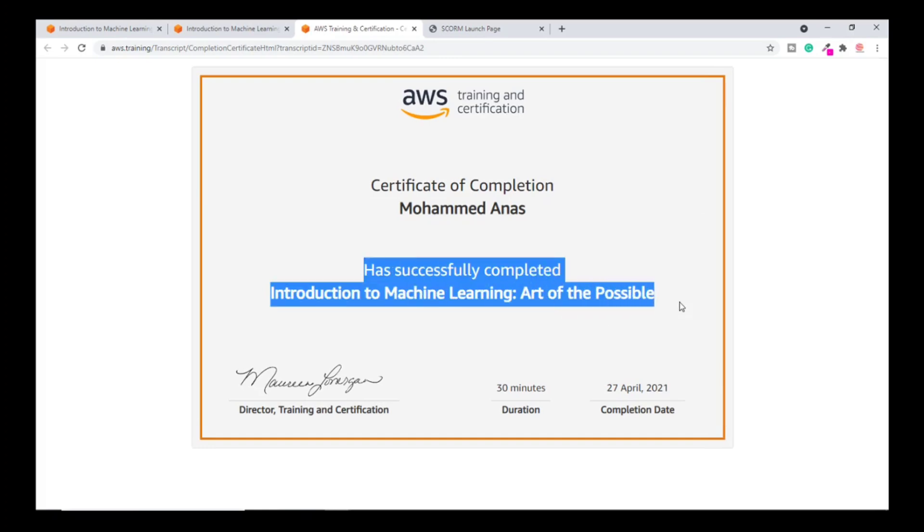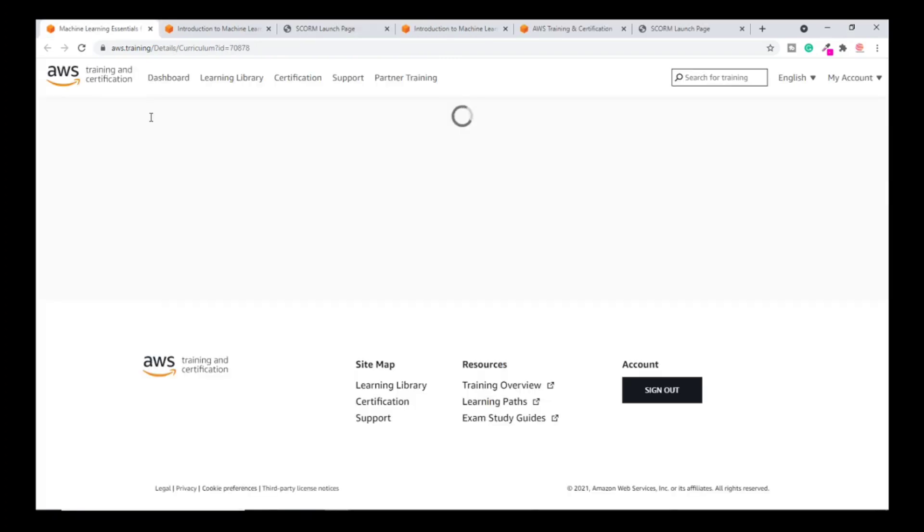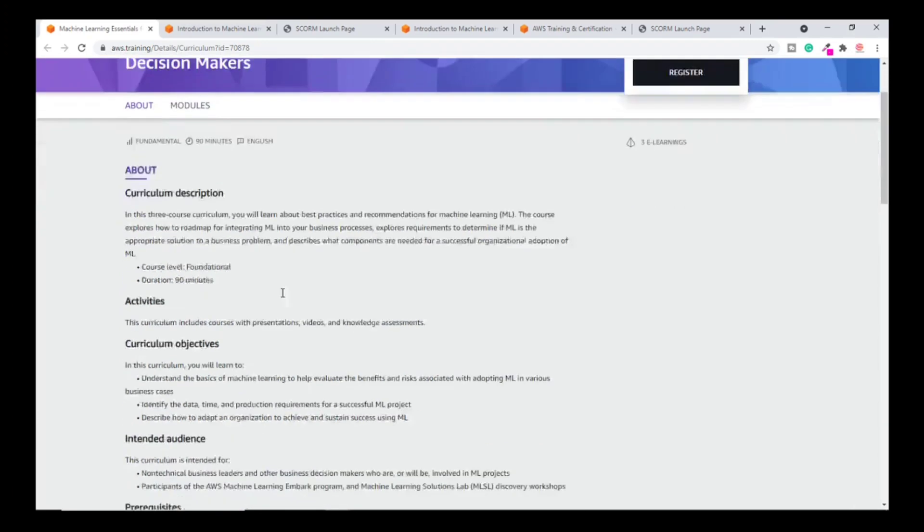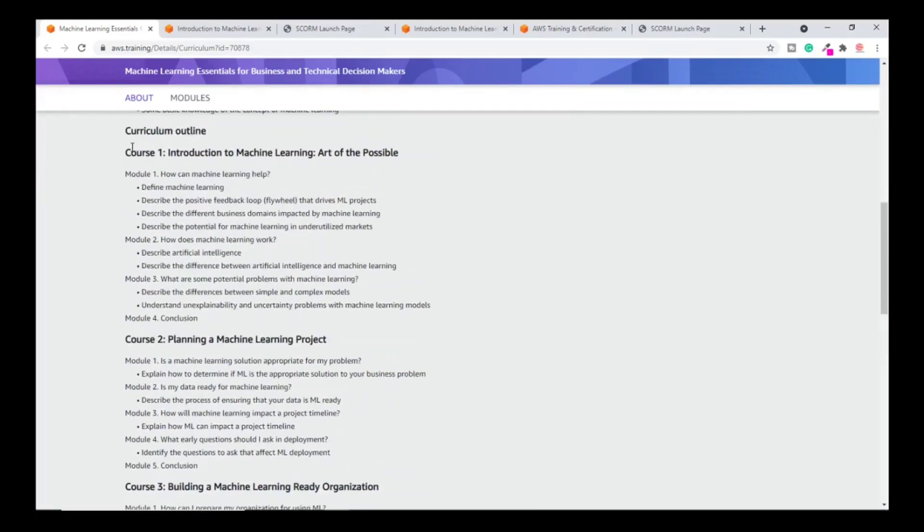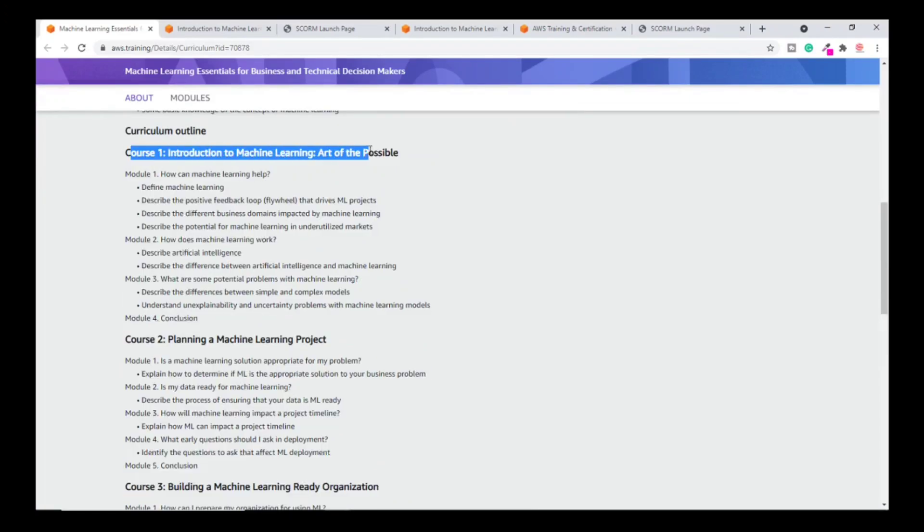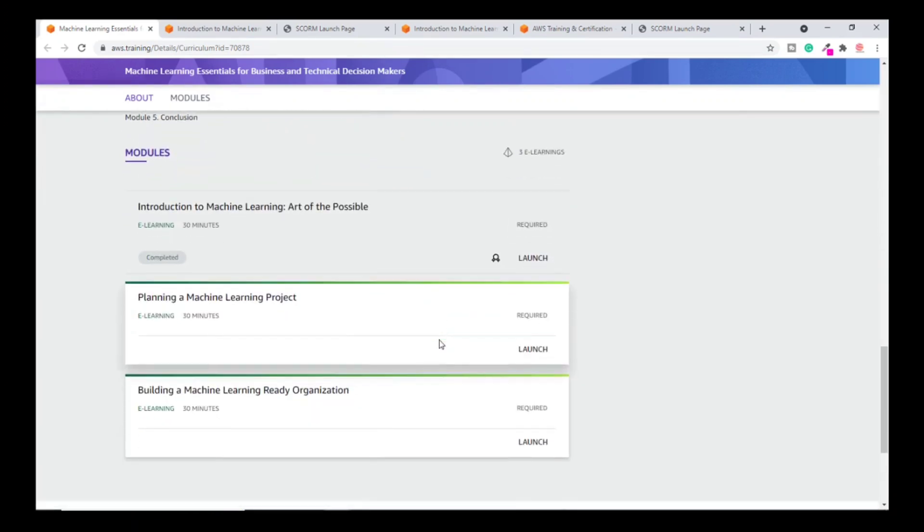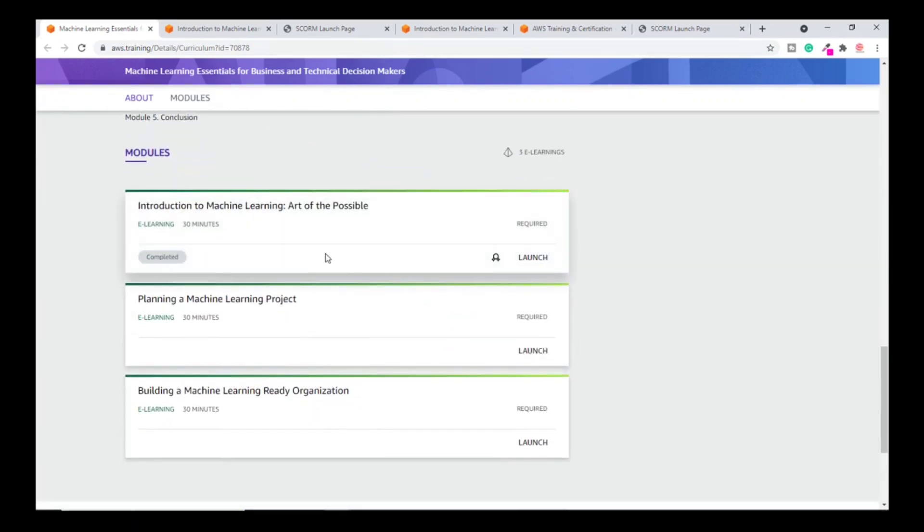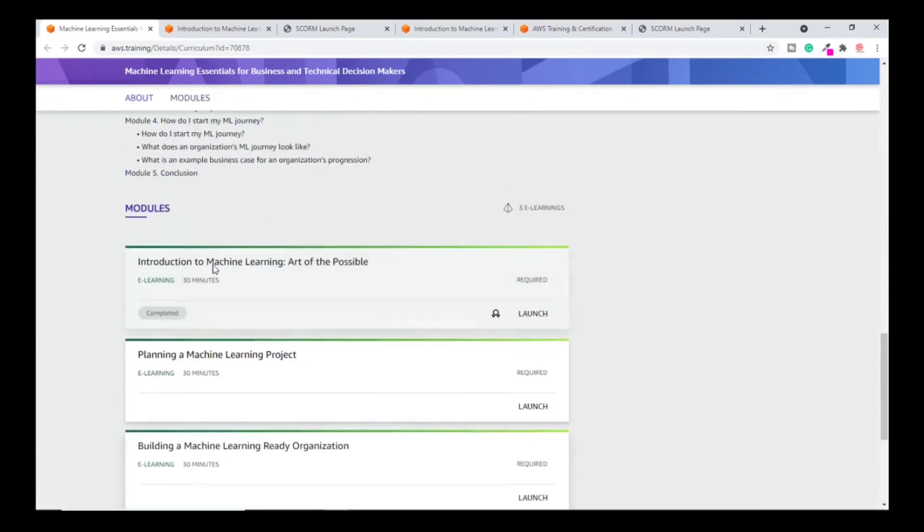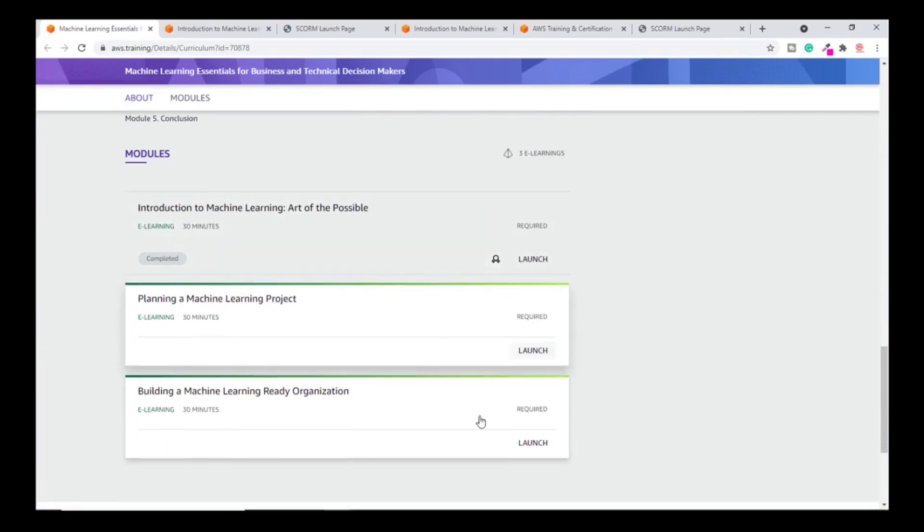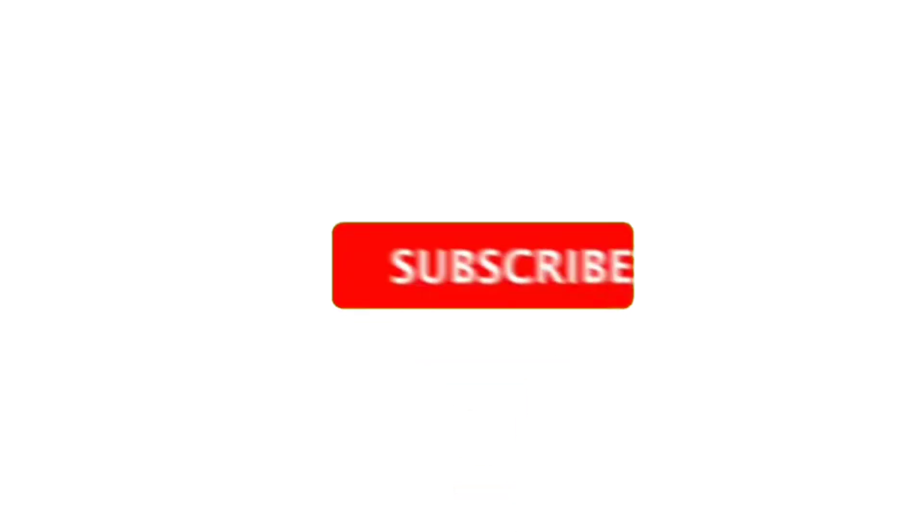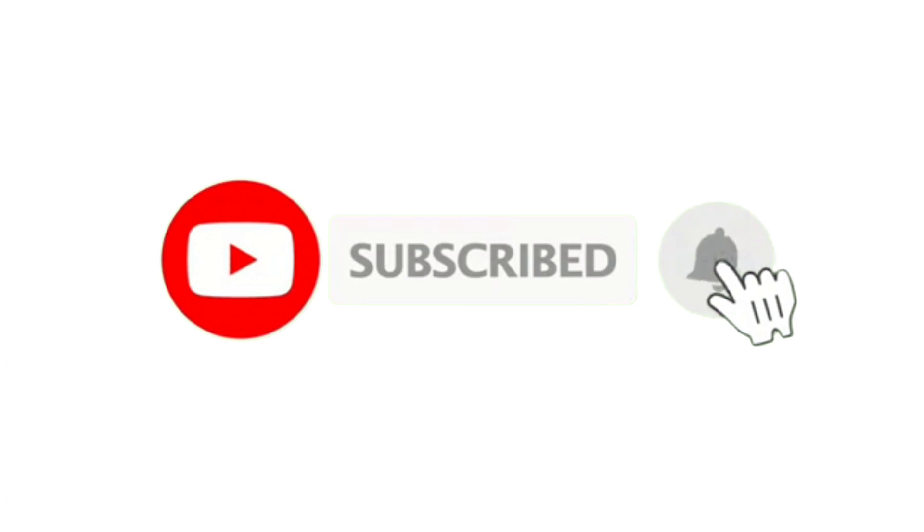Let's see how you can get other certificates. Go back to the main page where we started. Go to the extreme bottom where you will find all three courses. The first one is completed, you got this certificate. Now let's see the second one which is also going to take 30 minutes. The third one is also going to take 30 minutes. Grab all three certificates. That's all for this video. See you in my next video. Do subscribe for more such videos.